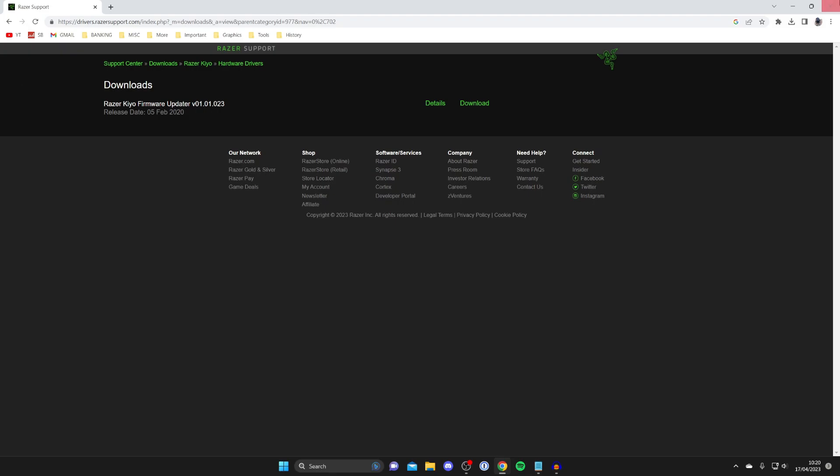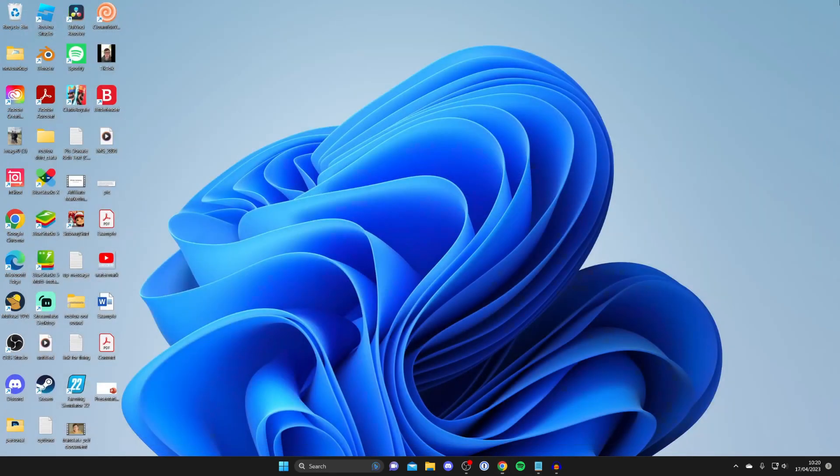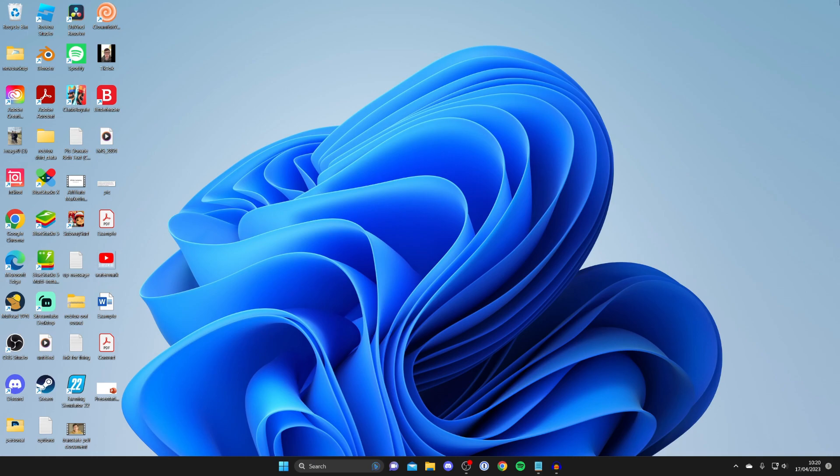Not every webcam has drivers, as sometimes they're automatically installed on your computer. Make sure you don't download anything from unofficial or dodgy-looking websites as it may be a virus. Only download drivers from official websites. Not all webcams need extra drivers—sometimes they're automatically installed on Windows.